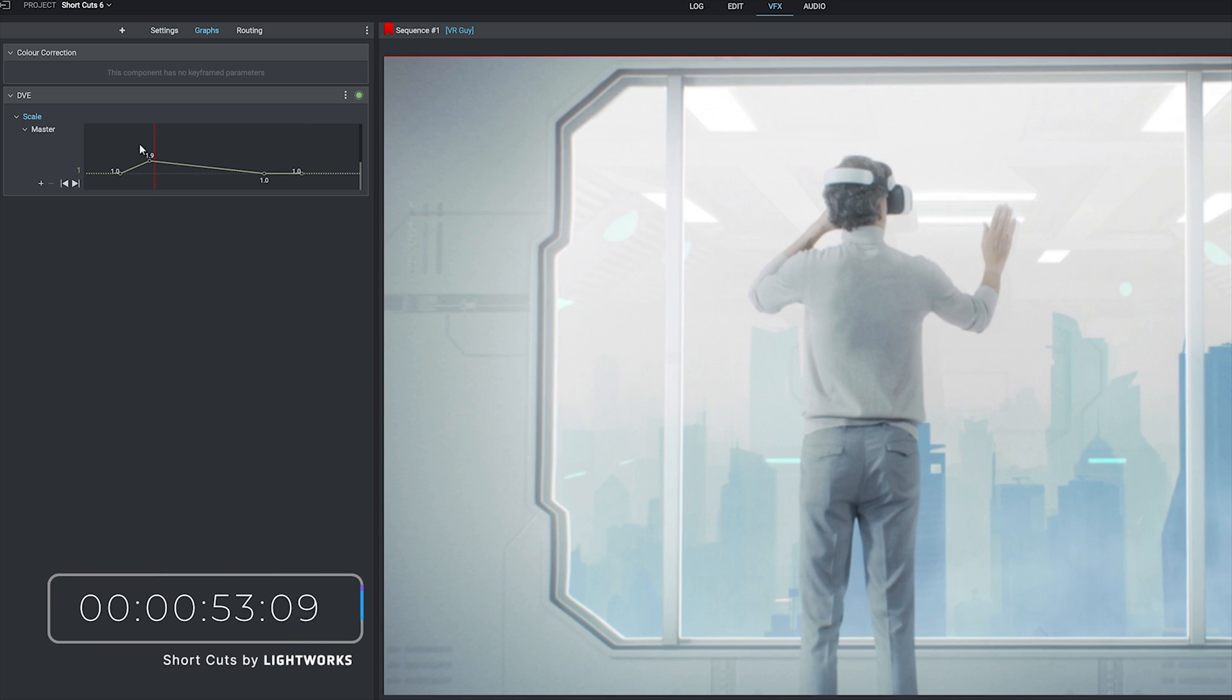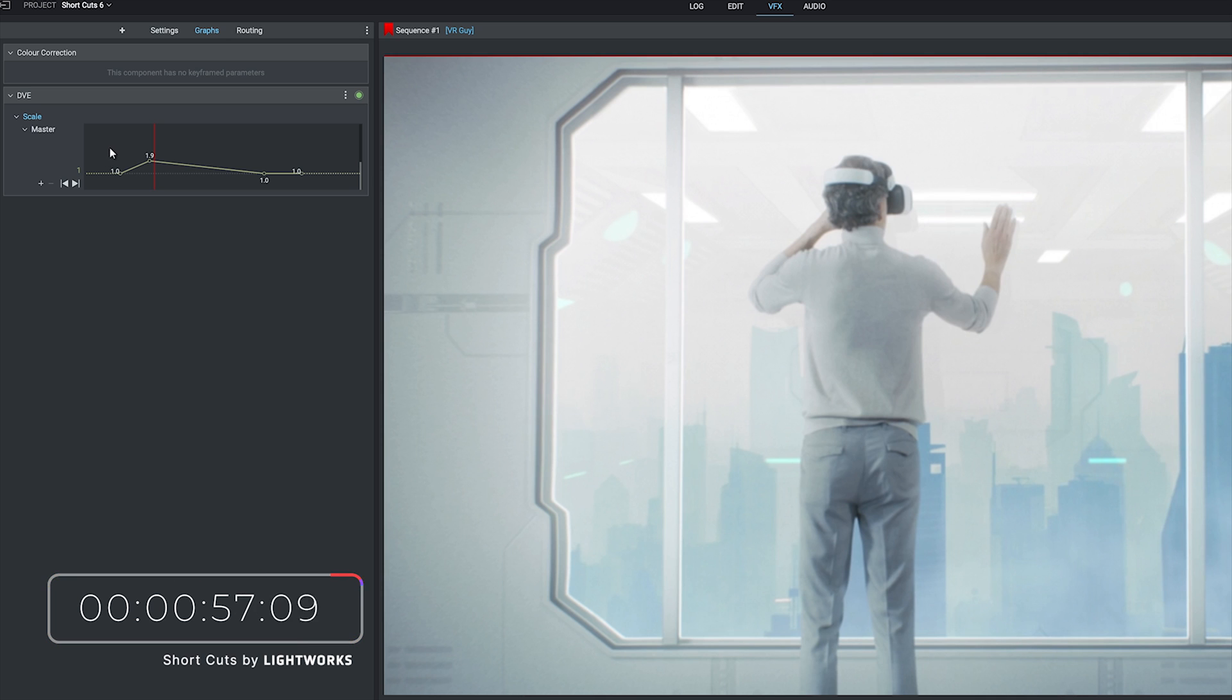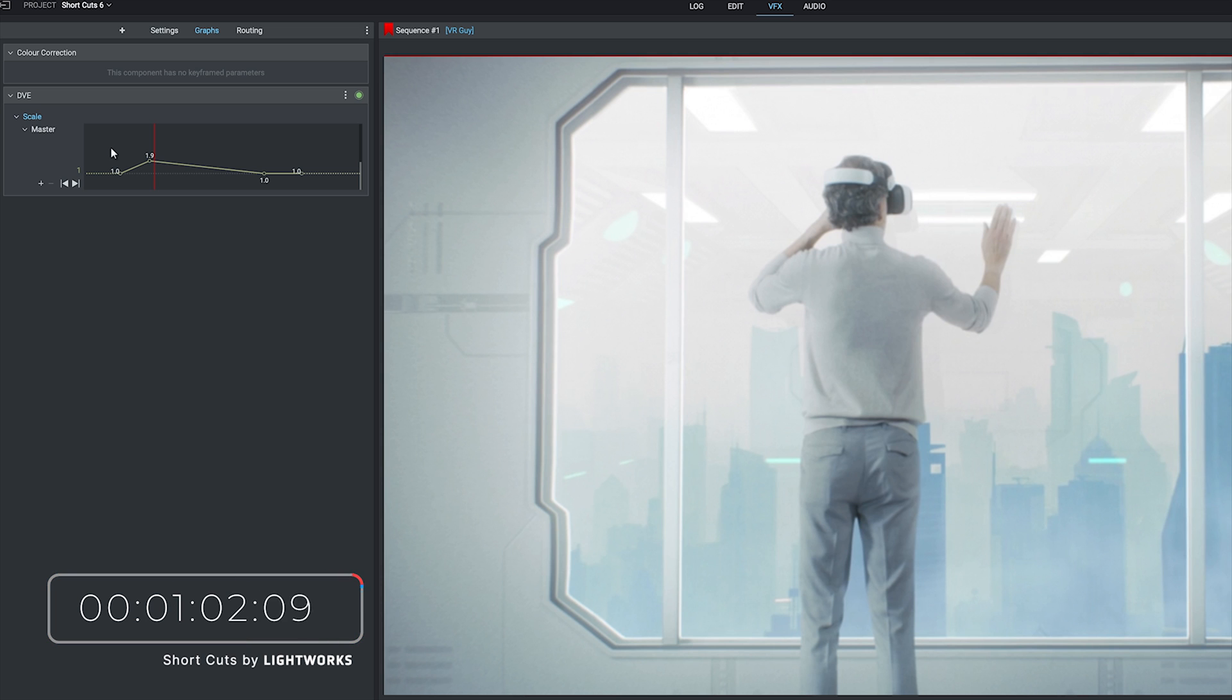Now what the keyframes do is record the state of the clip at the point of that keyframe. So our first keyframes remained unchanged so that will be the original size. The second keyframe we've dragged up to increase the size.